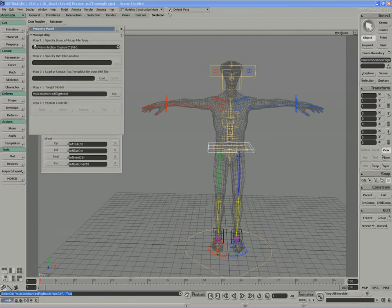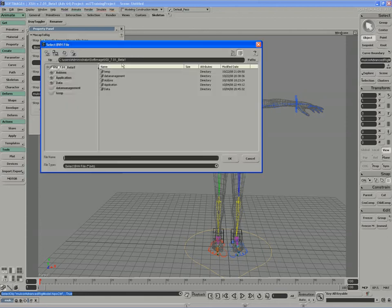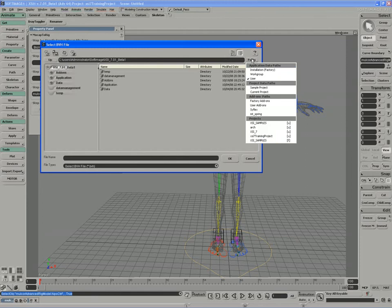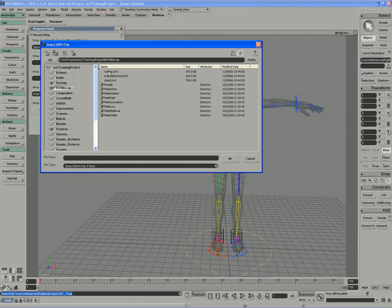We have to specify what kind of file format motion capture file we're working with, and we're working with the BioVision motion capture system. In step two, I'll specify a BVH file location. If you look in the XSI 7 training project, we have a BVH mocap folder. So I'll load this first one here, the run limp action.